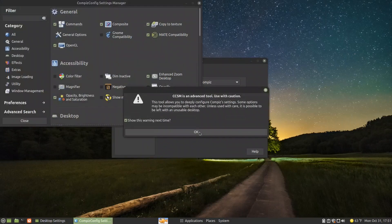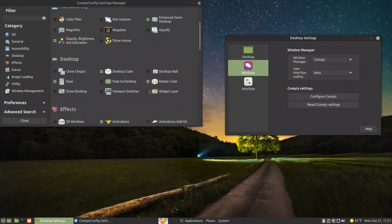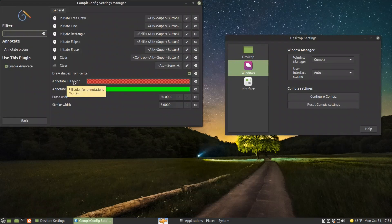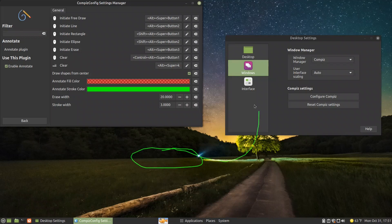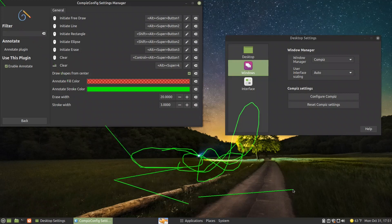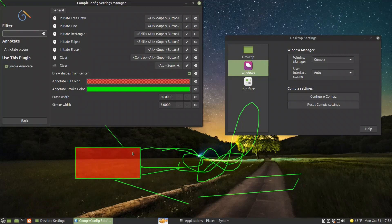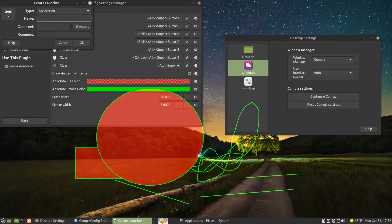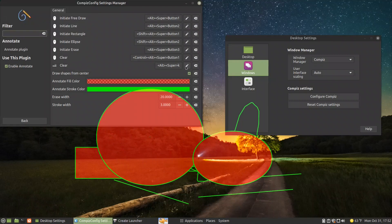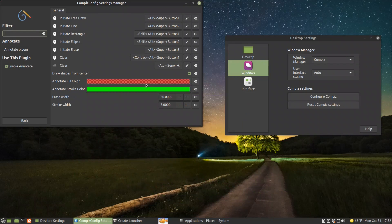Let us talk about the Annotate plugin. To initiate free draw you press Alt+Super+Button1. Alt+Super+Button2 draws a line. Alt+Super+Middle Mouse draws a line as well. Alt+Shift+Super+Button1 draws a rectangle. Middle-clicking gives you a square and ellipse. So if I press Alt+Super+Button1 — which activates the mouse pointer tool — you can draw on screen. To clear everything you press Ctrl+Alt+Super+Button1 and everything is cleared. This is fun and very nice, and there are plenty of things in Compiz you can explore.